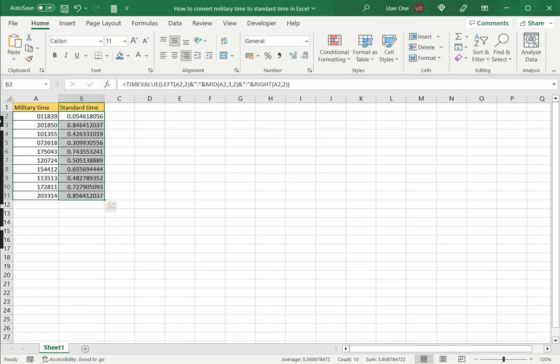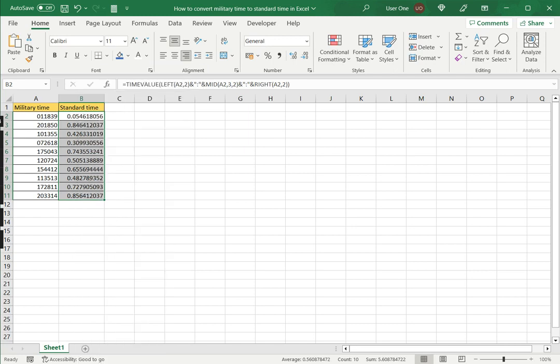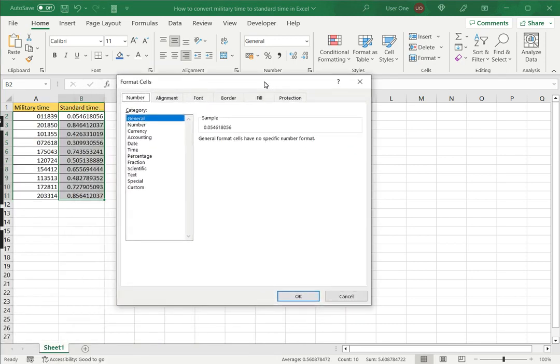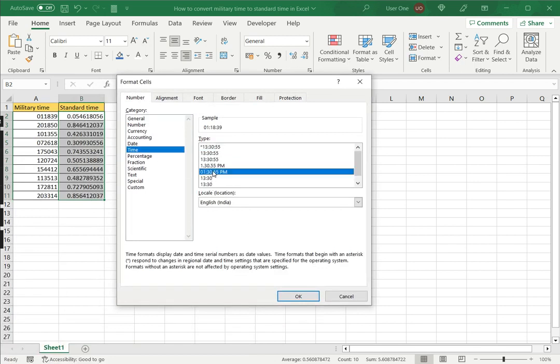To do that, I'll right click and go to Format Cells. In the Format Cells window, I can go to Time and select any one of the standard time formats. I'm going to choose this one and say OK.